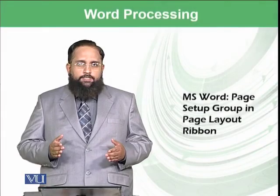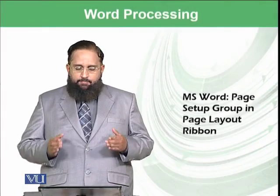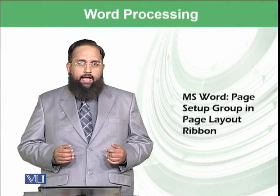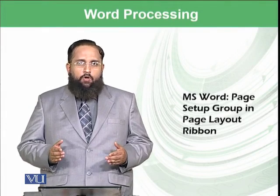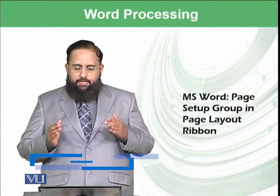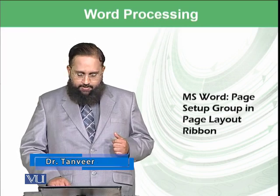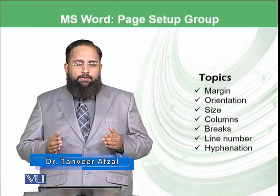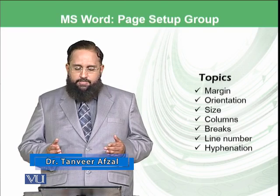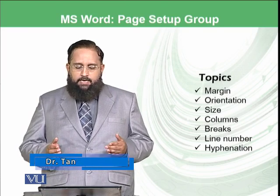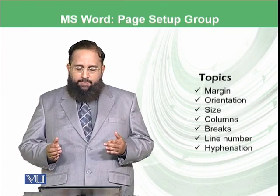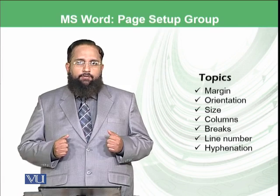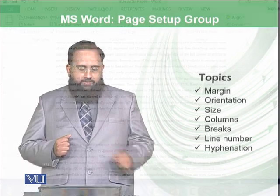Dear students, today we will start Page Layout Ribbon and within the Page Layout Ribbon, we will finish the Page Setup Group. So the topics which will be discussed today are Margins, Orientation, Size, Column, Breaks, Line Number and Hyphenation. So let's start the practical.